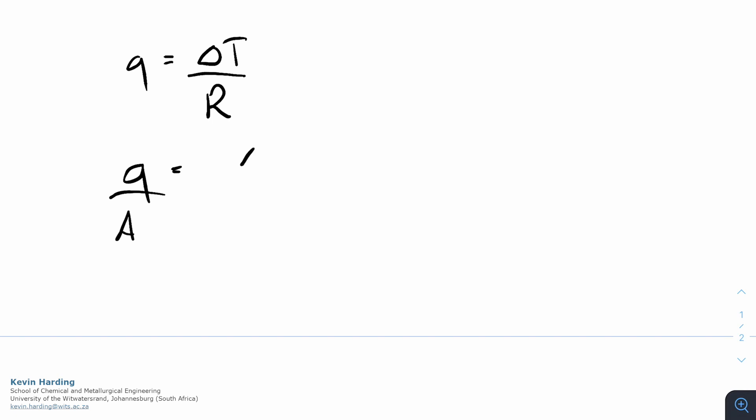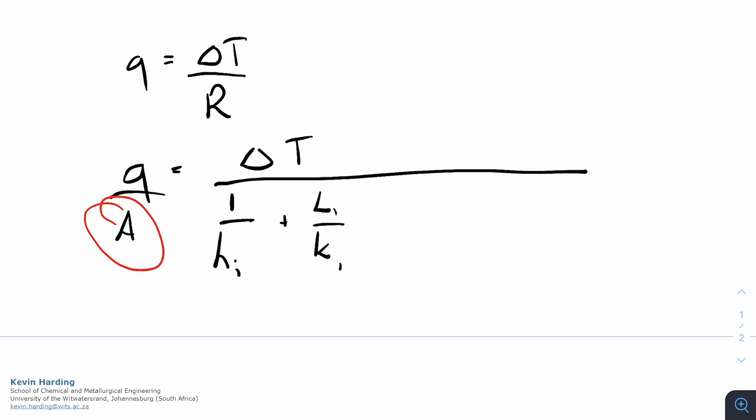...equals delta T divided by R, and then we've already taken out the A. So you can see we've got the A taken out here, but this gets simplified to 1 over h_i plus L1 over k1 plus L2 over k2 plus 1 over h_o.